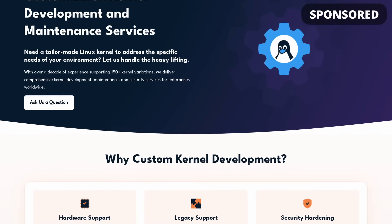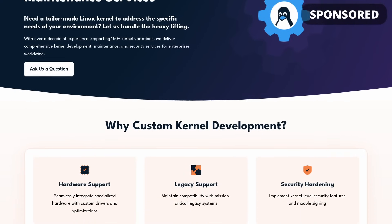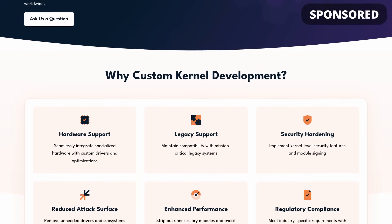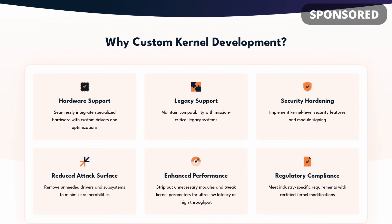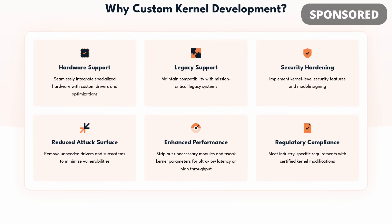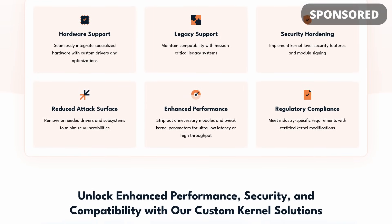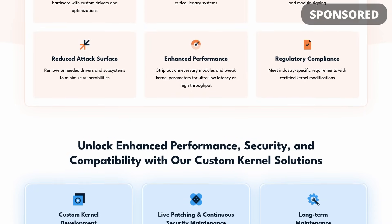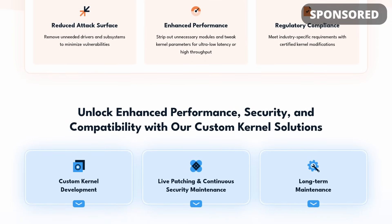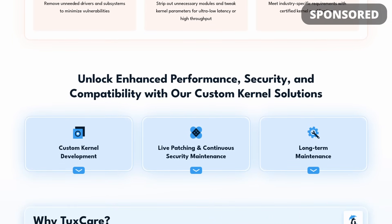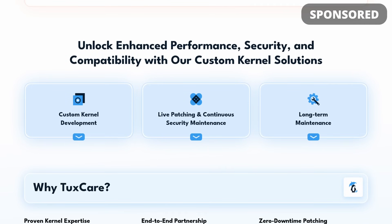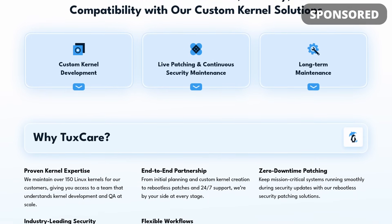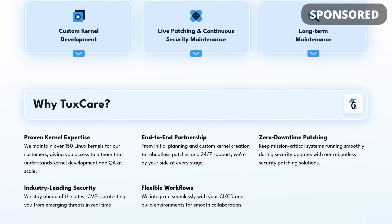And TuxCare now offers custom Linux kernel development and maintenance services. Whether you need to integrate specialized hardware with custom drivers, or to ensure compatibility with old legacy systems, or you want to harden your kernel with advanced security modules, TuxCare can handle it all. They can strip out unnecessary drivers and subsystems, they can tweak kernel parameters for ultra-low latency or high throughput, and they can even certify modifications to meet regulatory requirements like FIPS or FedRAMP.